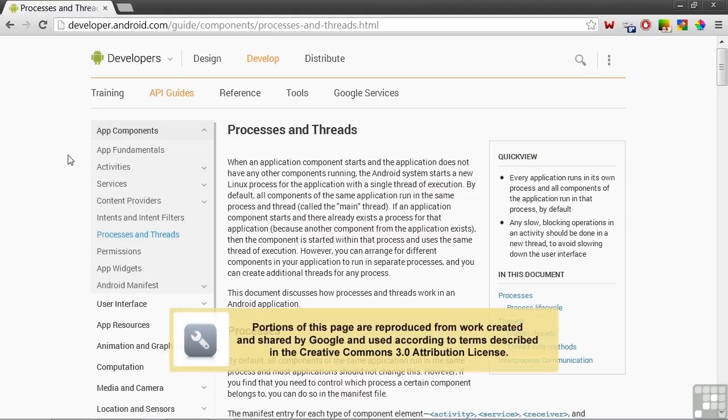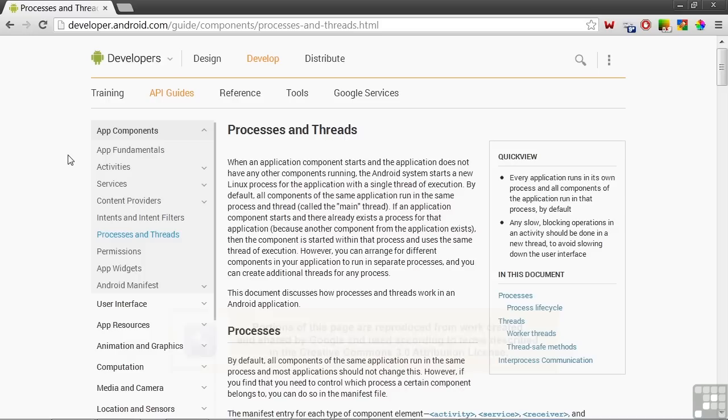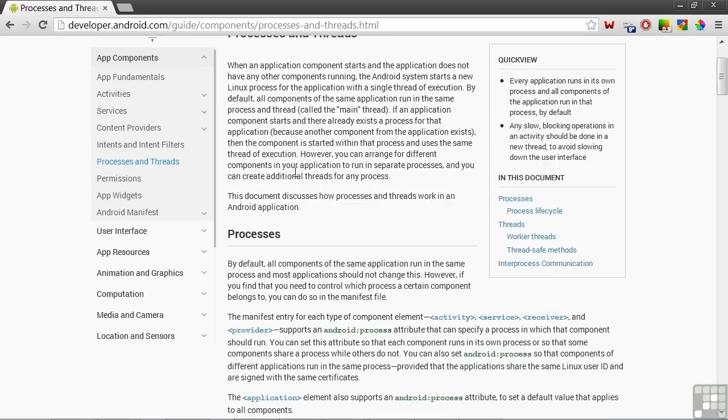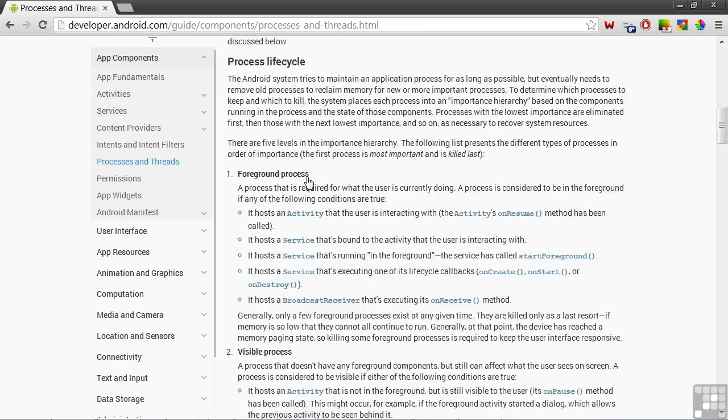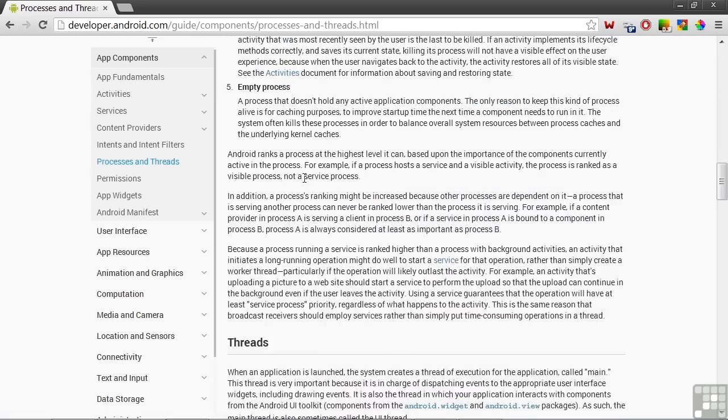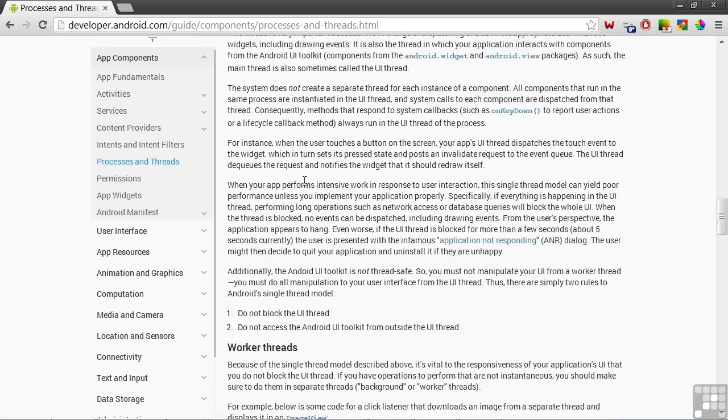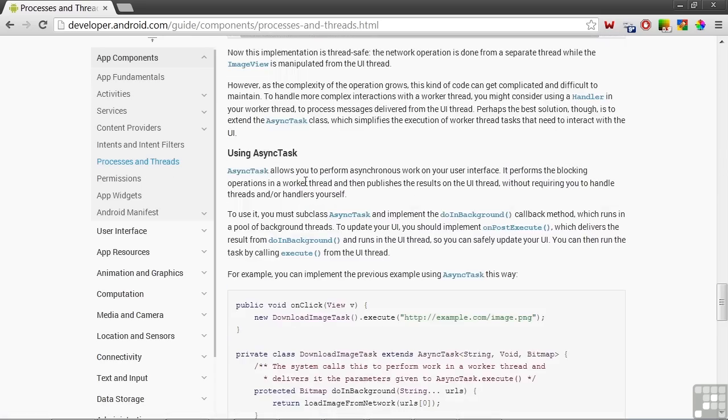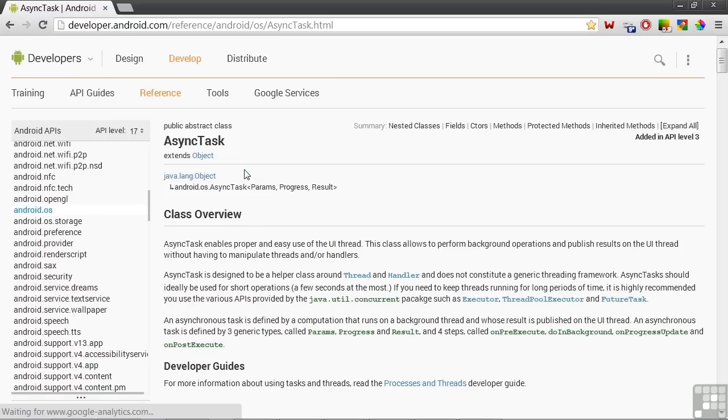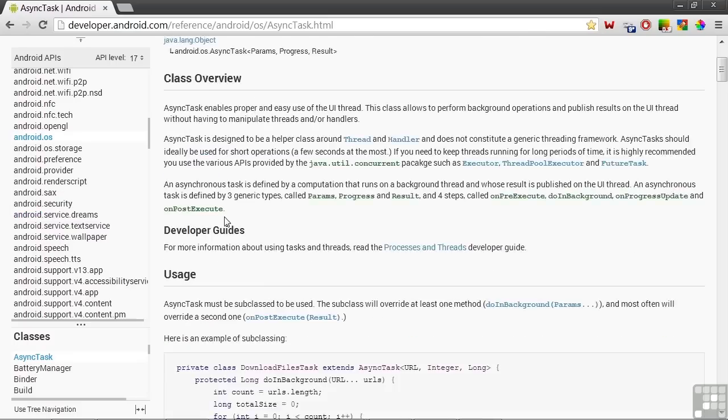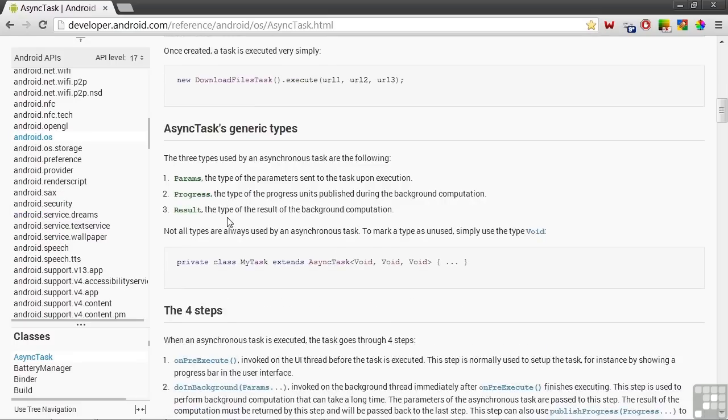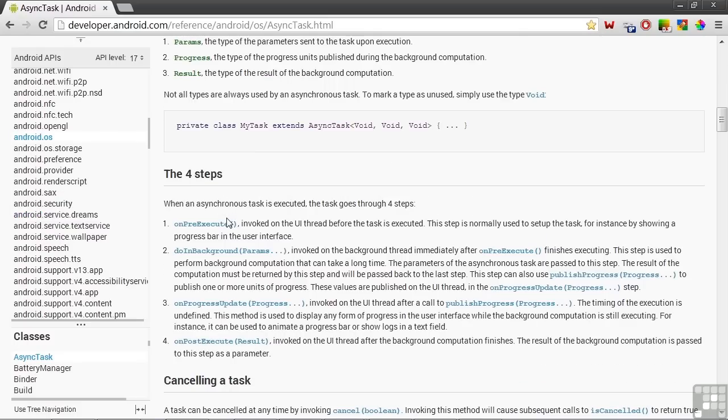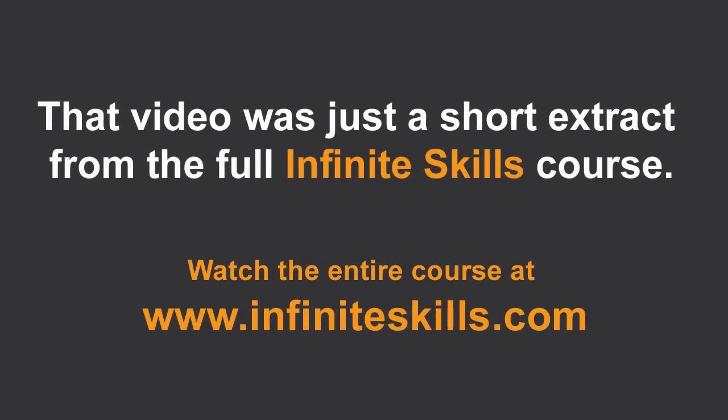So in this lesson, we've covered the basics of threads and background tasks. We'll look at more about threads in coming lessons. But there's also a good section on the developer's website shown here about processes and threads that you can consult for more information. It has a lot of good information, and it has a link to the async task page, which has additional information about the async task. Thank you.